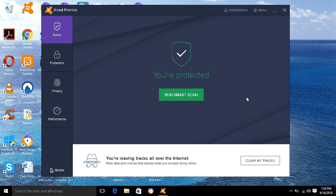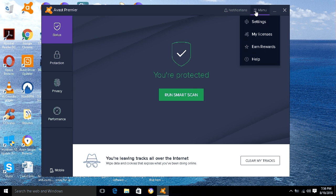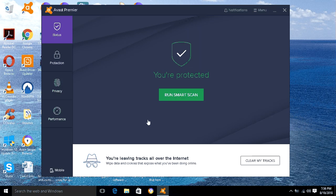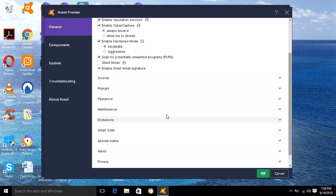I'm going to show you how to do that. You would go into Menu, then Settings, enter your password, and it's going to take you into Settings. Then you're going to go into Maintenance, then Exclusions — go into Exclusions right here.